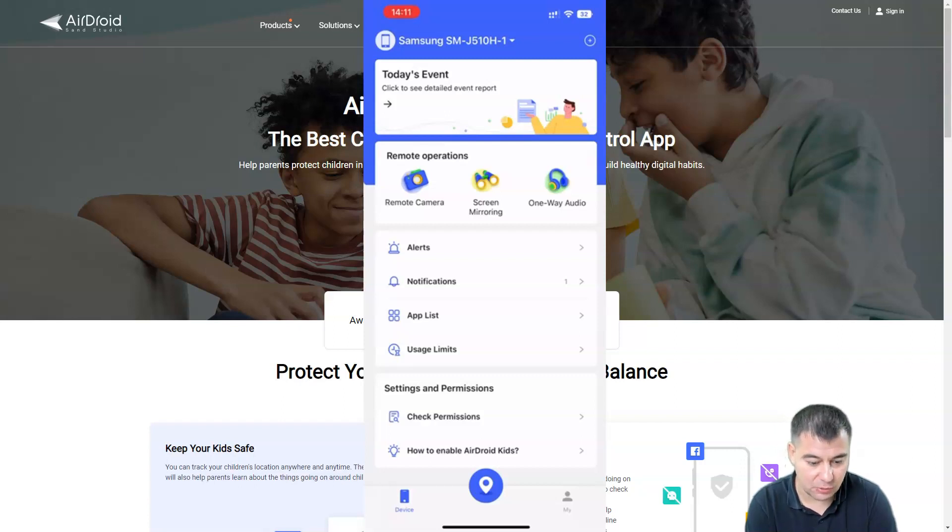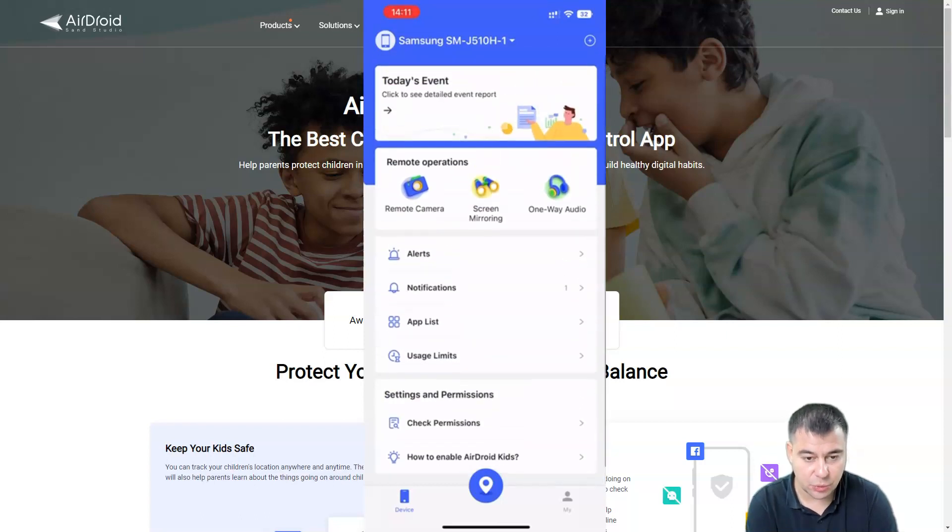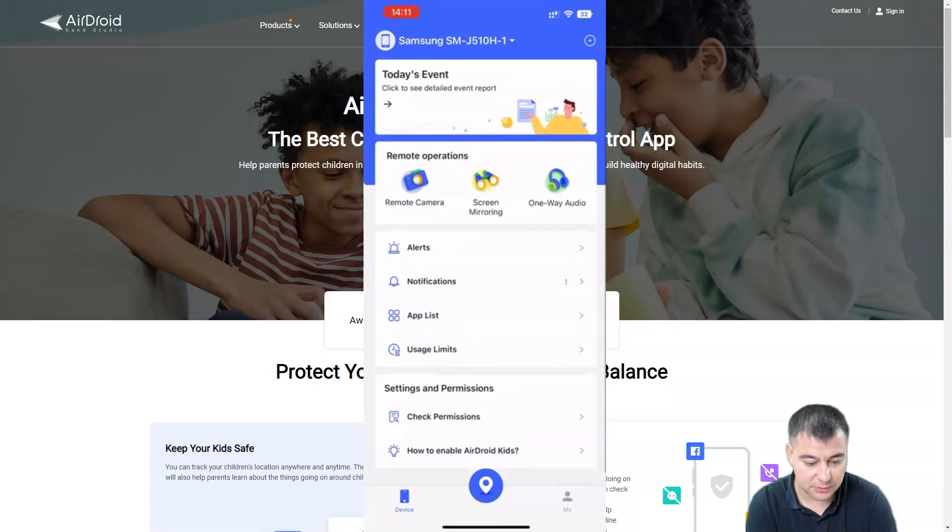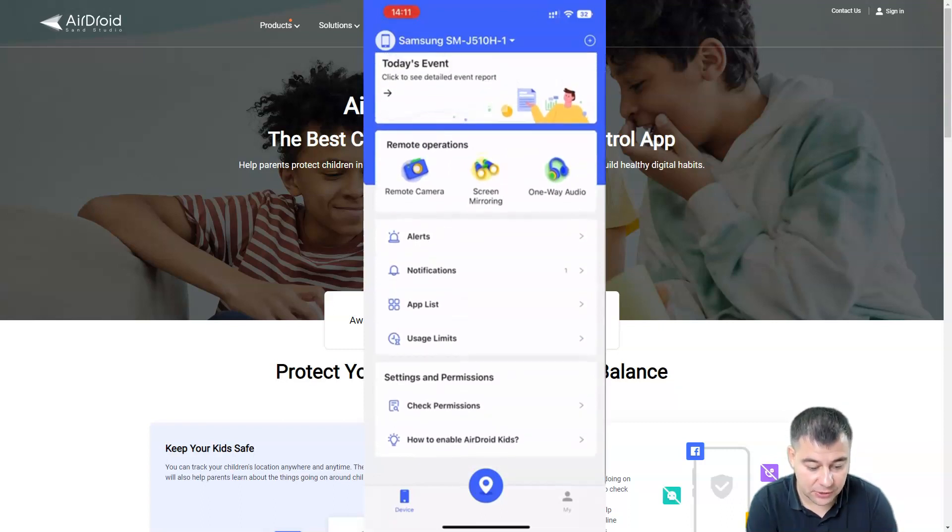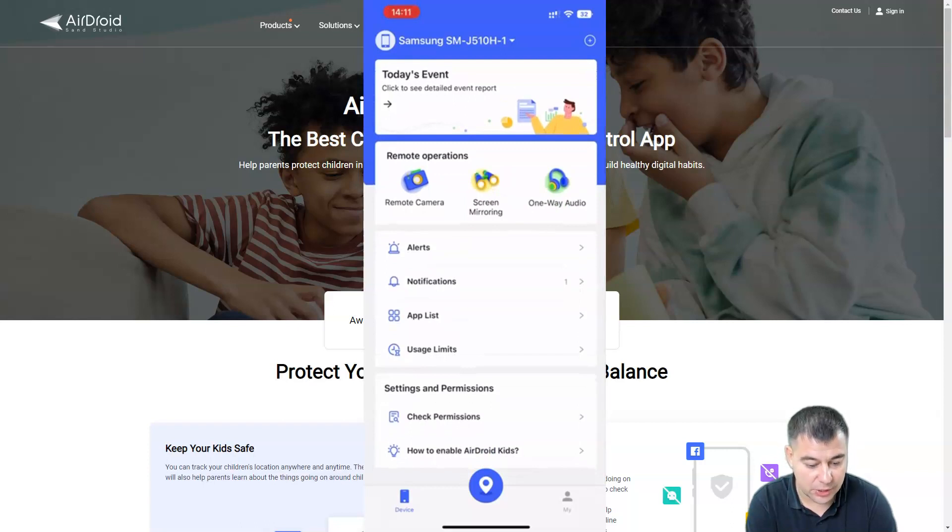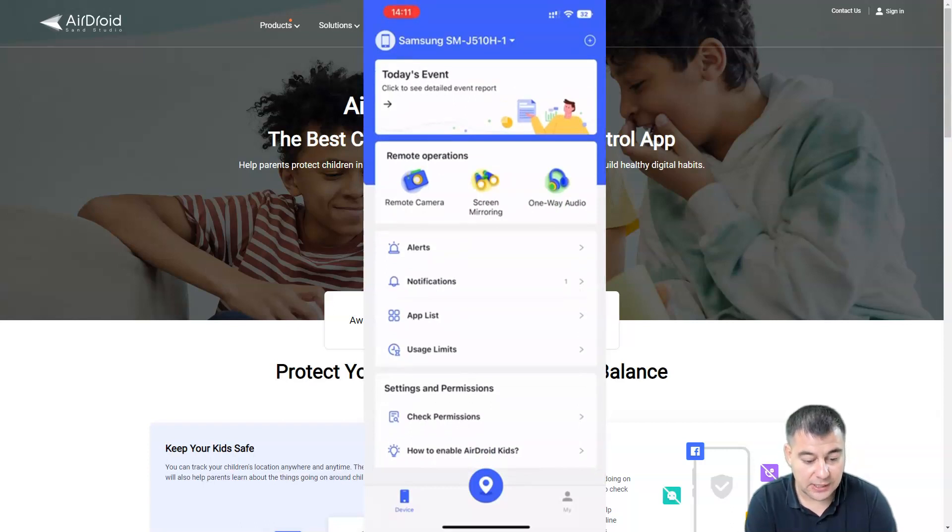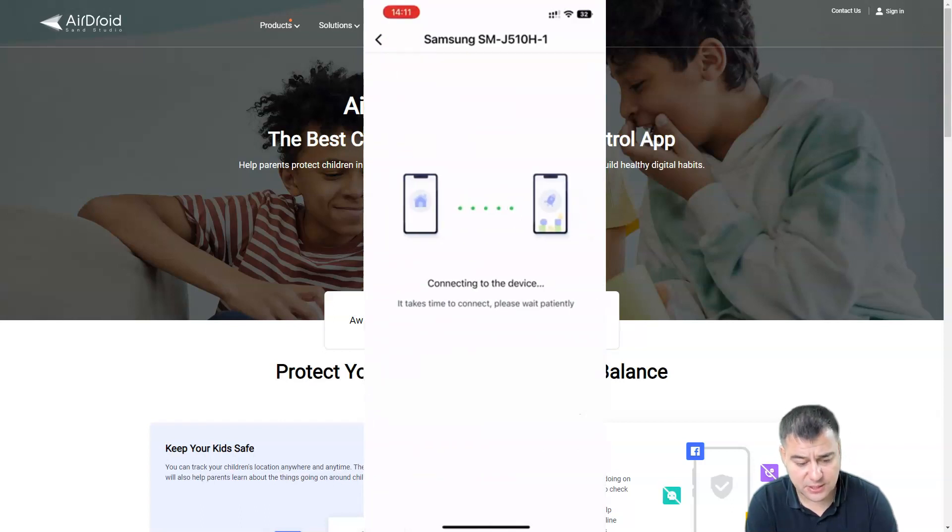I want to show you how it works. First of all, you need to know that on the kid's phone this application will not be shown at all, so your kid will not even know that something is happening. Let's switch to remote camera, for example. You can see we're connecting to the device, it takes some time of course.